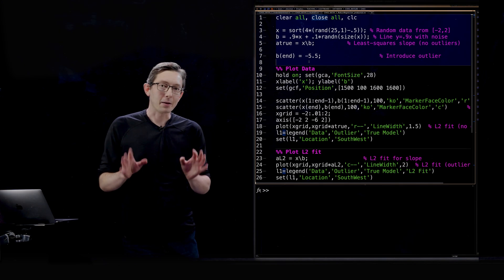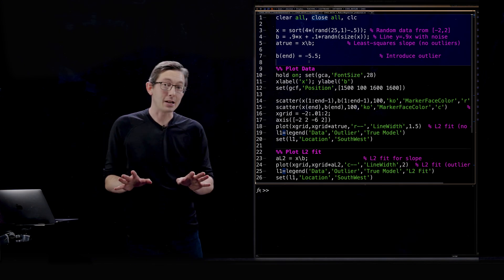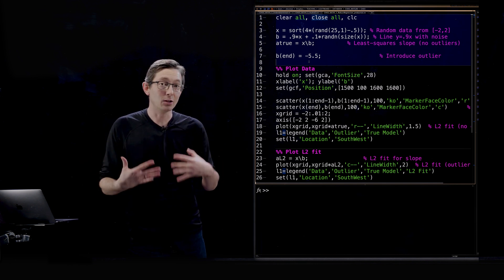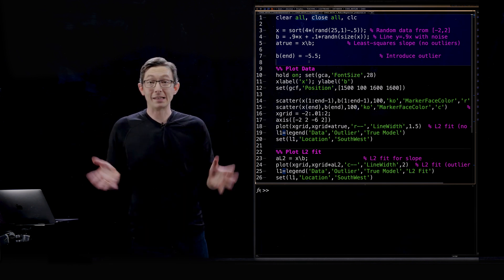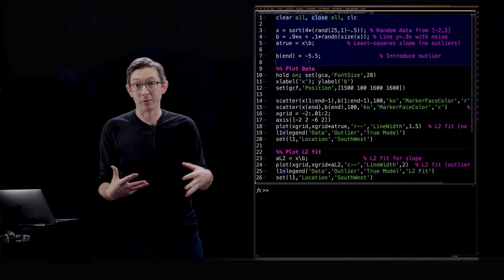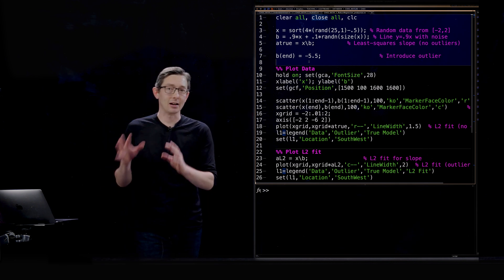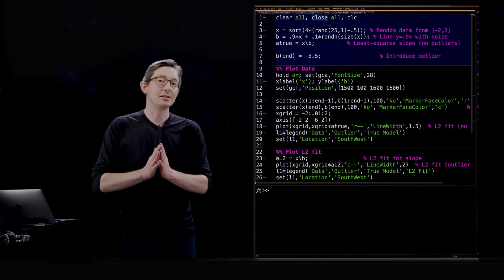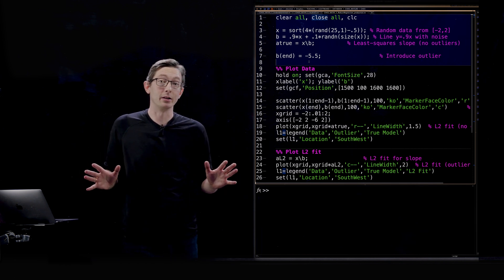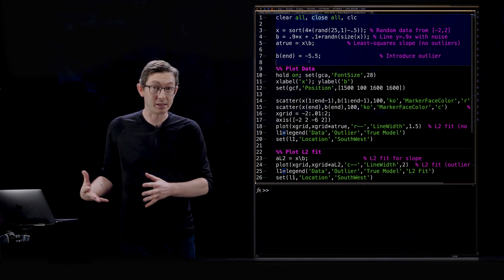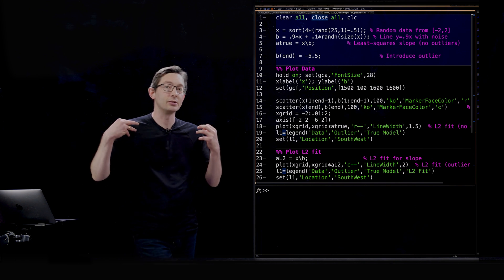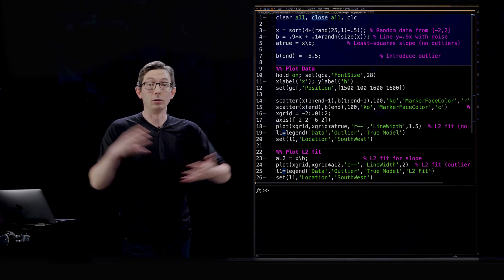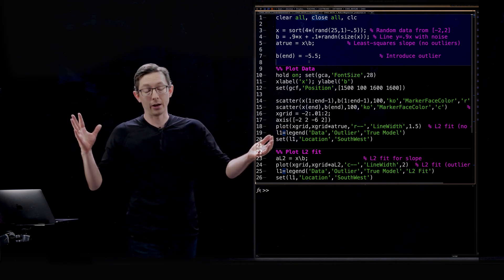Hey everyone, welcome back. We are now talking about how you can use the L1 norm to robustify your statistics and your regressions. This is something I've talked a lot about before and is one of the absolute most important aspects of sparsity in general, how you can use this to robustify all of the things you've been doing forever.